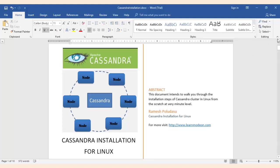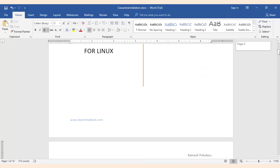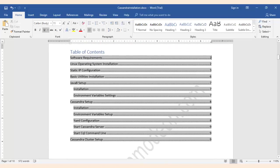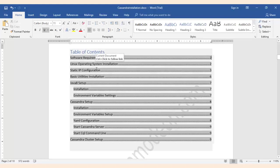Hello everyone, welcome back. The first two videos we have covered the overview of Cassandra and what are all the softwares that are required for setting up Cassandra cluster. In this video we will discuss about how to install a Linux operating system on a virtual machine.